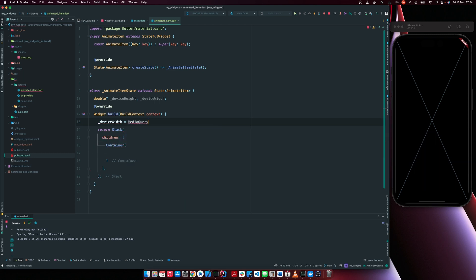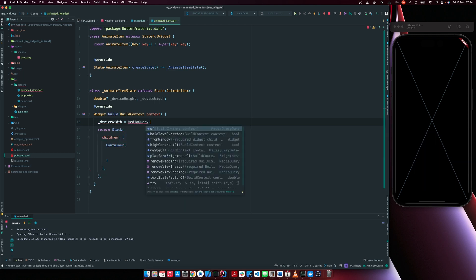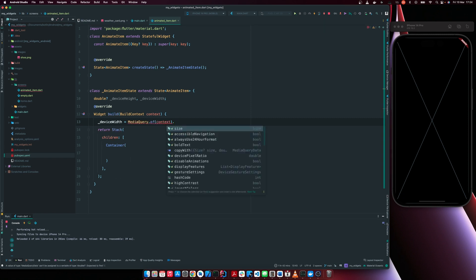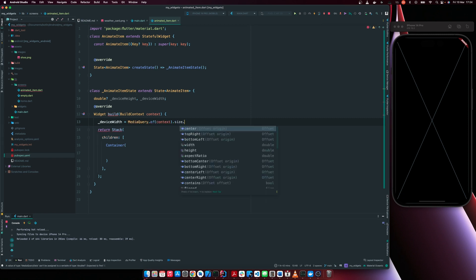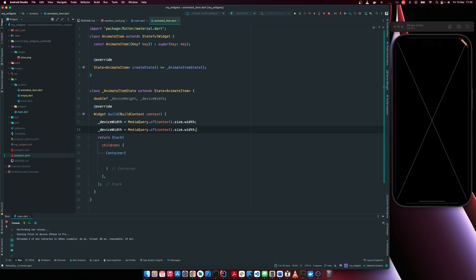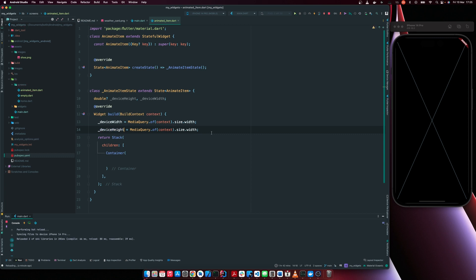query dot of context width. So we have our device width, duplicate this line and change this to device height and this to height.